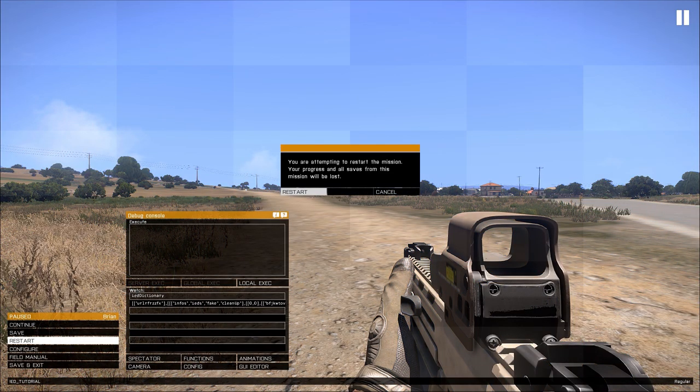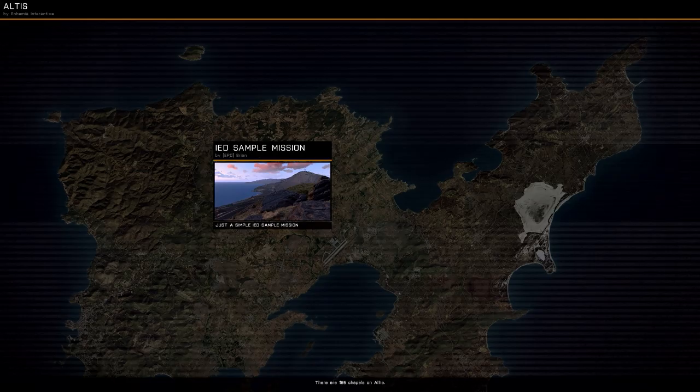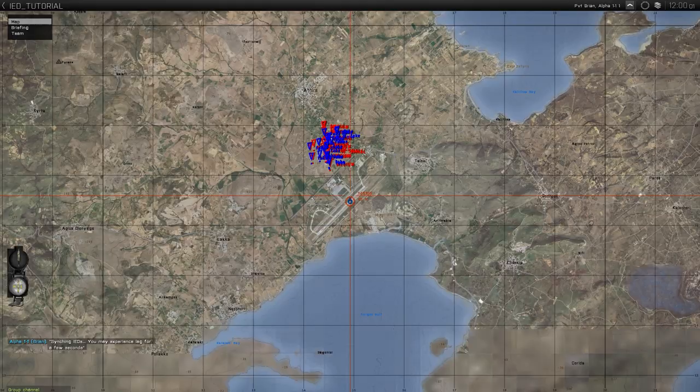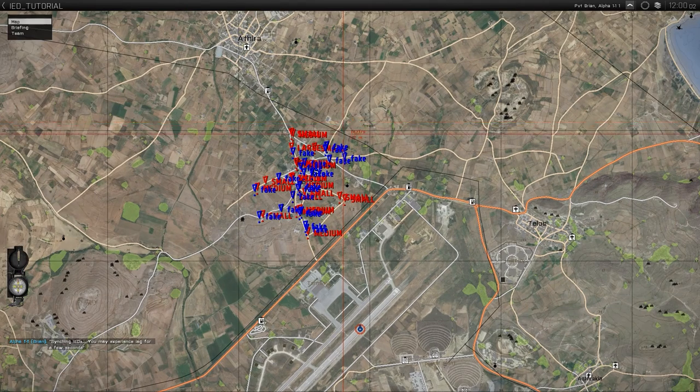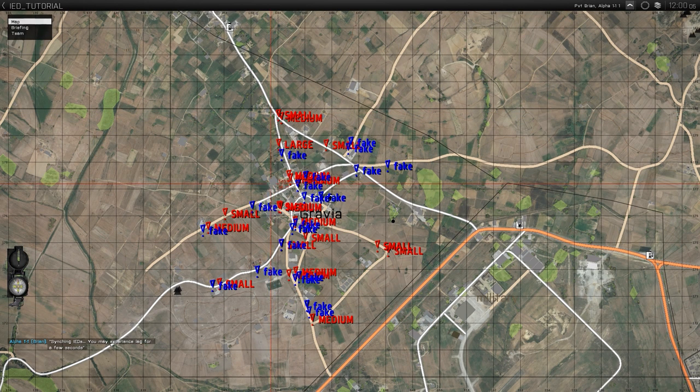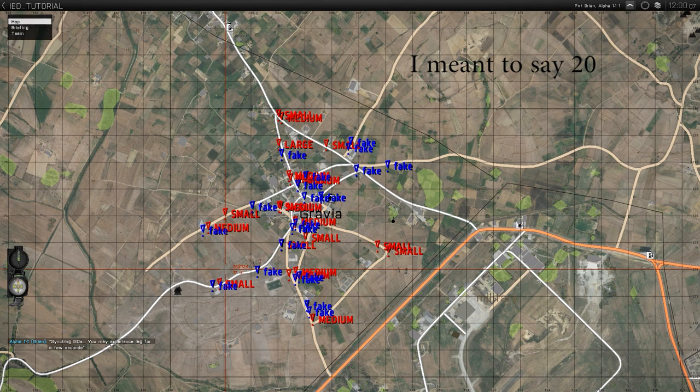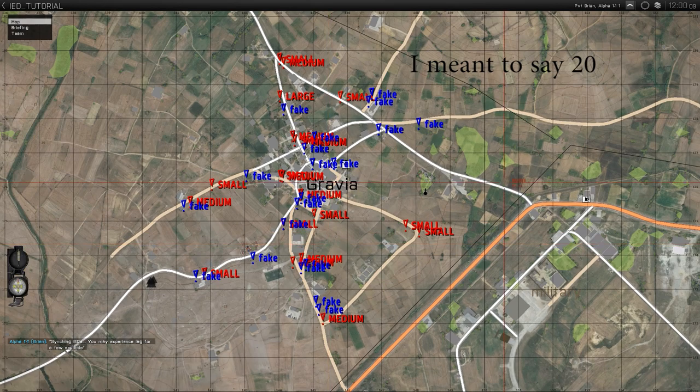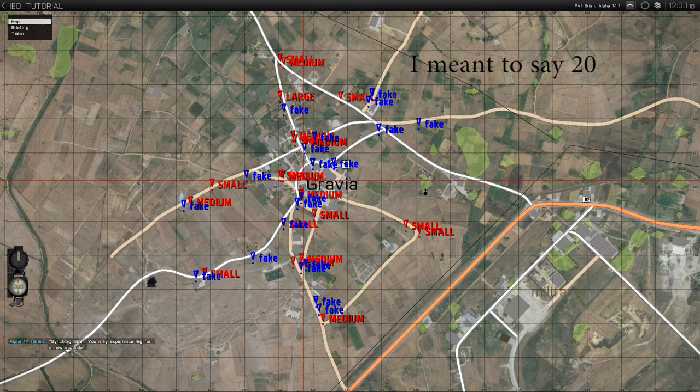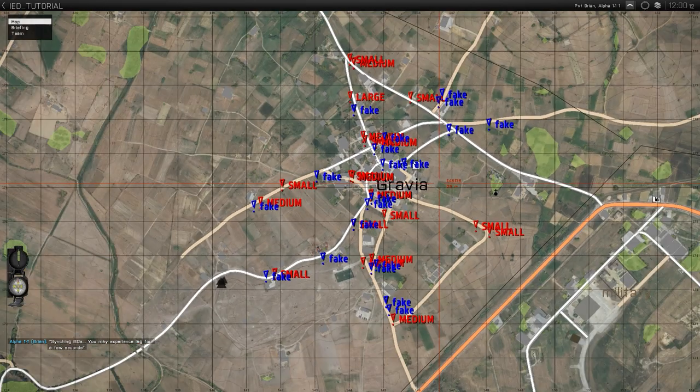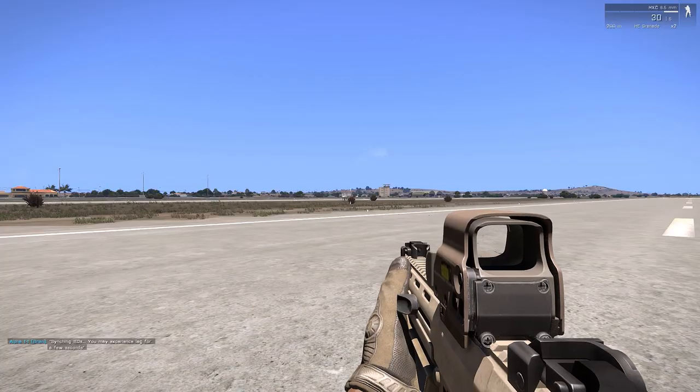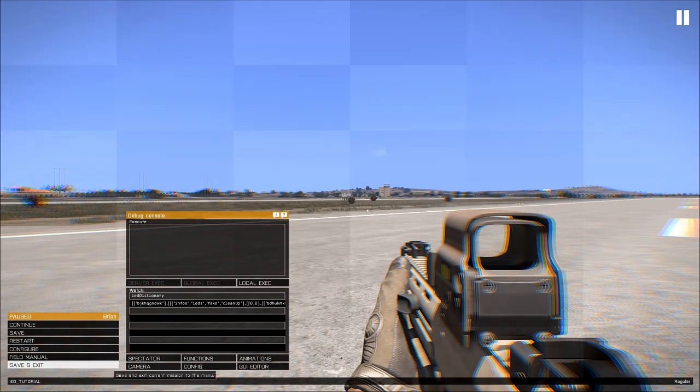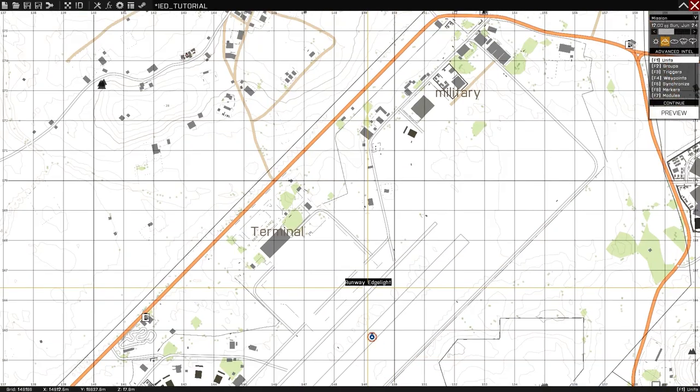So we've got the next option. Which is the amount to place. So you can type a number in here. Maybe we want 20 IEDs. We're feeling crazy. Go ahead and restart. Now there's 15 real ones. 15 fake ones. That's kind of crowded. I would not recommend actually doing this many in a mission. But it's up to you.